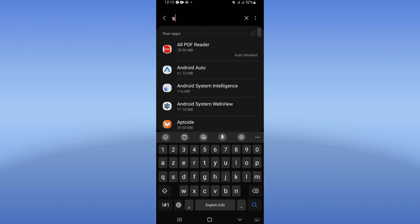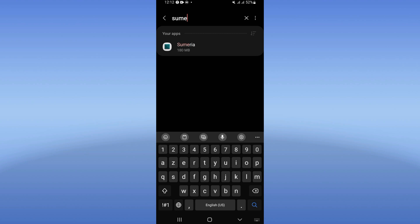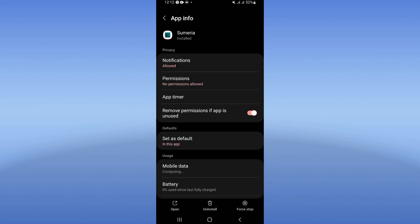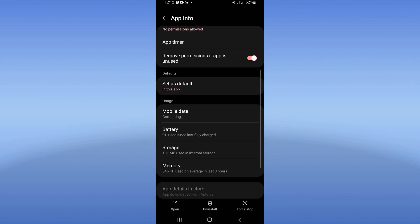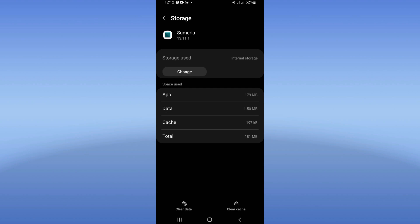Search for Sumeria and click. You're gonna see right now this list. Go click on storage, click clear cache only.